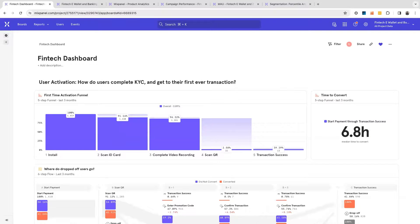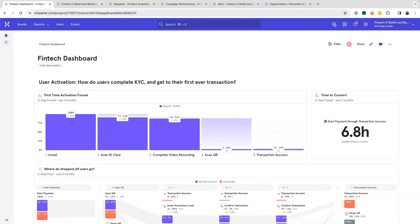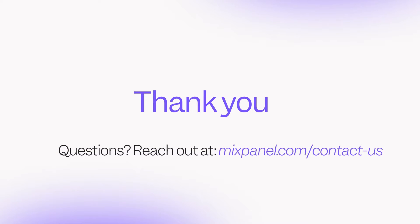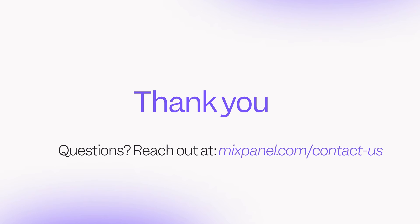Using Mixpanel as a platform, you can clearly monitor your KPIs, validate your user behavior, and focus your efforts on the areas with the highest payoff. I hope you found this video helpful. If you have any other questions or would like to learn more about how we help fintech companies optimize their key metrics, please reach out to us. Thank you.